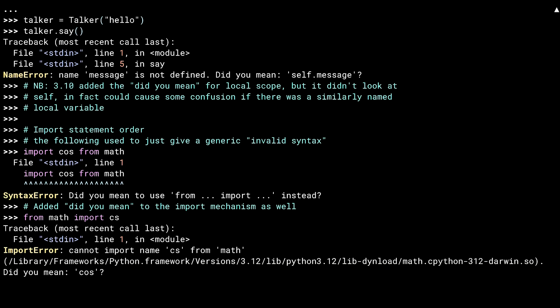The "did you mean" feature has been added to the underlying import code as well. If I try to import something from a module that isn't there, it checks the module's contents for near-named things and gives you a hint. Of course I meant cosine.